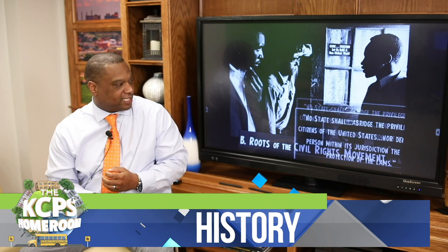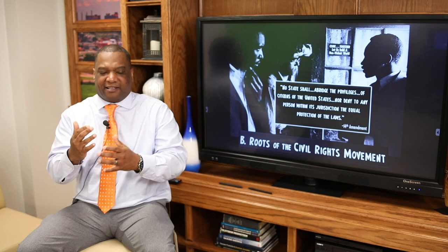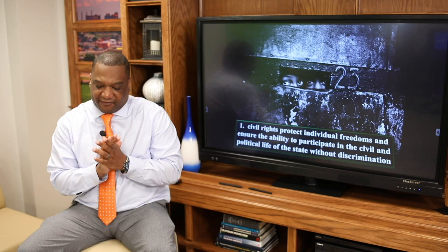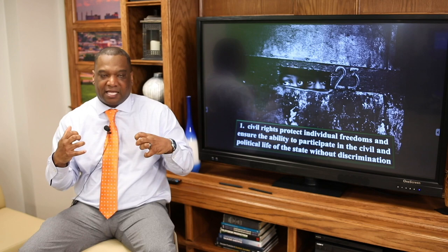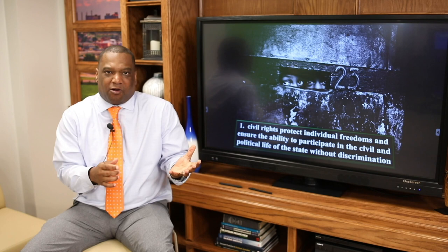The 14th Amendment states: 'No state shall abridge the privileges of the citizens of the United States, nor deny any person within the jurisdiction equal protection of the laws.' So as a veteran coming back to the United States, you're not getting the same equal protection of the laws — you're still treated as a second-class citizen. Civil rights protect individual freedoms and ensure the ability to participate in civil and political life. Down South, this wasn't happening. Many times, people had to pass a literacy test or pay a tax to be able to vote. You start seeing this idea of one man, one vote because of the civil rights movement.